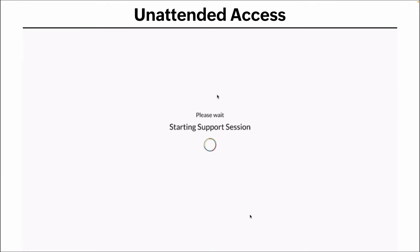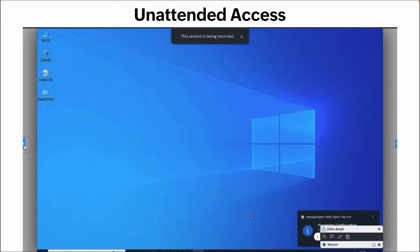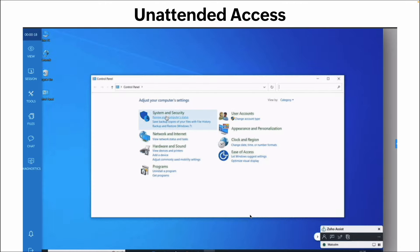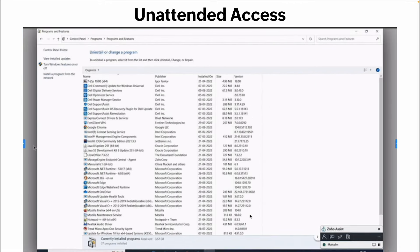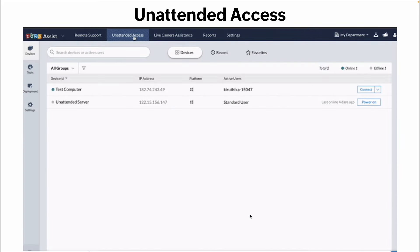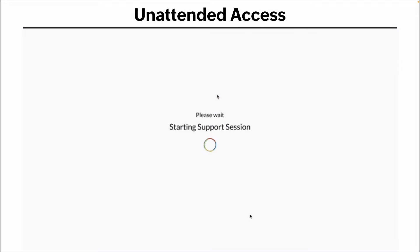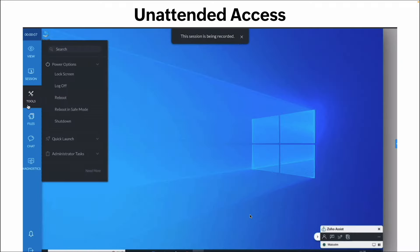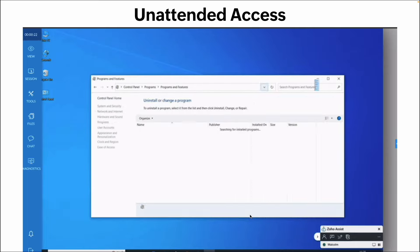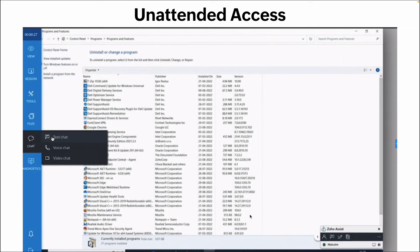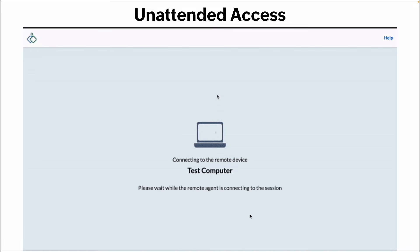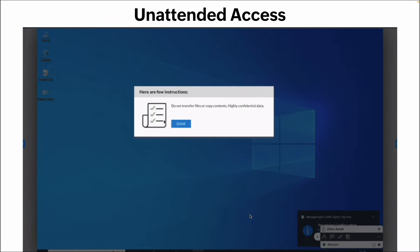The third part of Zoho Assist is unattended access. This is really great for system admins and domain admins. Unattended access gives you the ability to have the application pre-installed on the system so you can quickly gain access, restart the computer, go in, modify system parameters, do updates, troubleshooting, and so forth — all without requiring the user to be present.